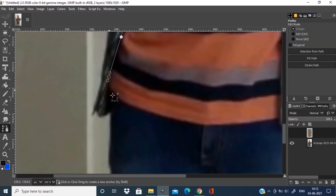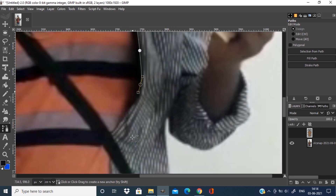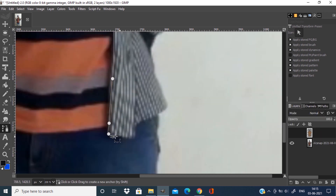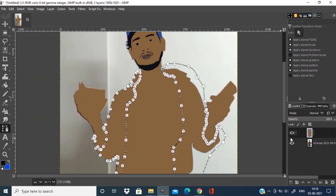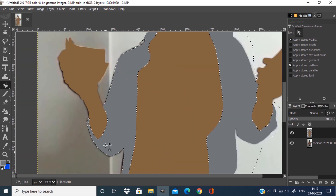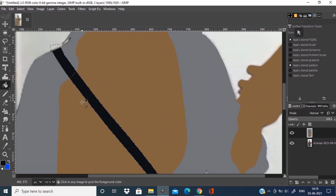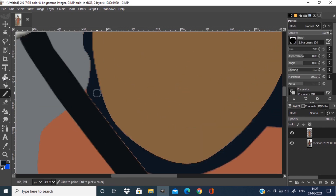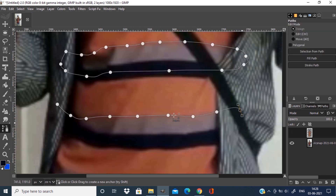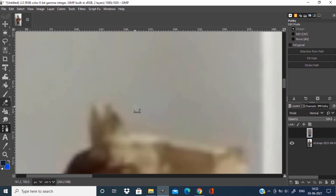Also draw the path for shirts, make it to selection, and fill it with the appropriate colors. Also draw the strap of the bag and do the same thing for the currency.